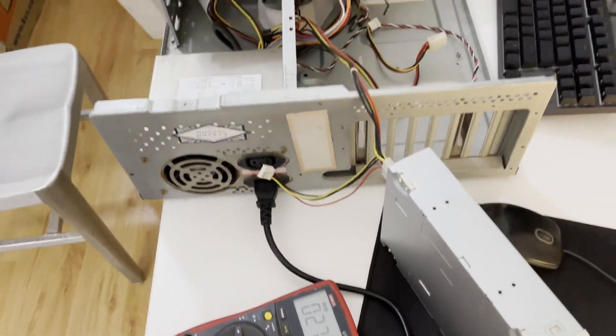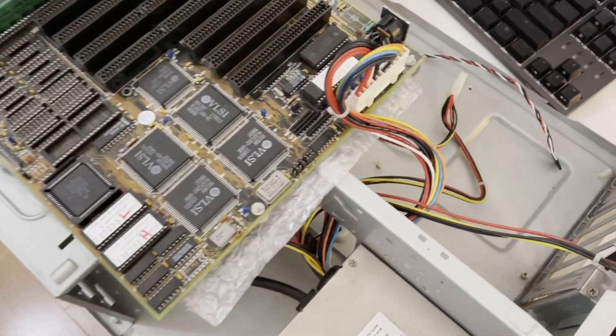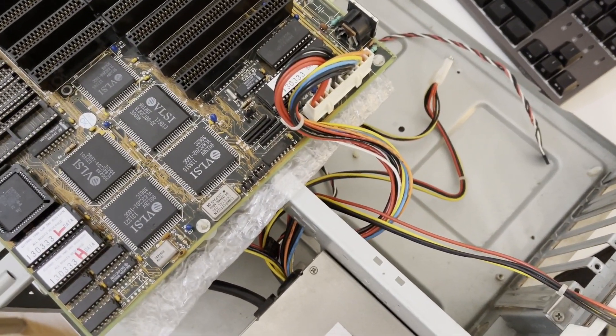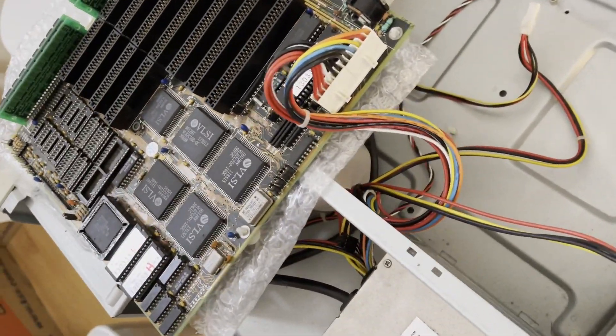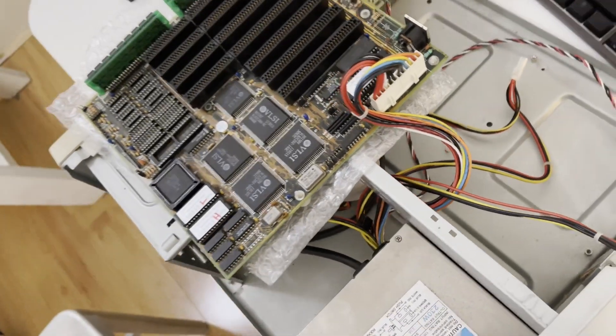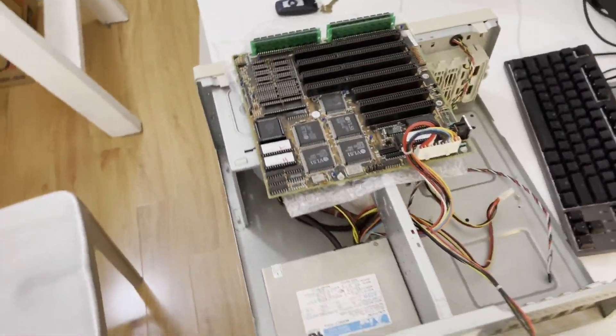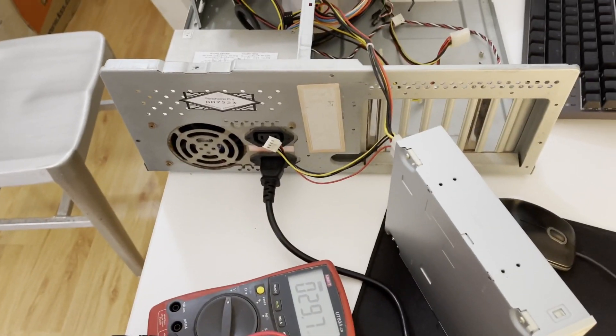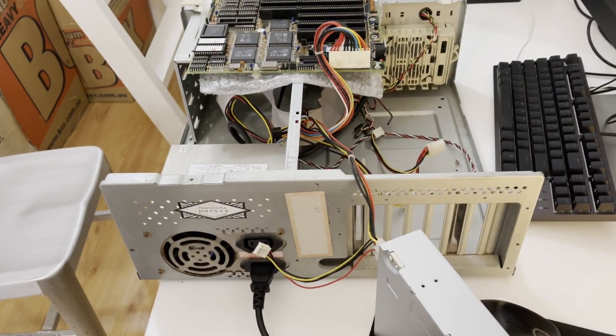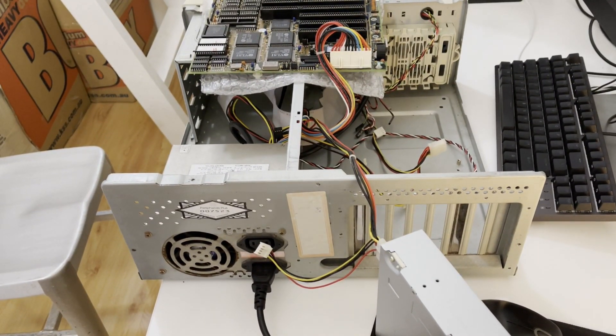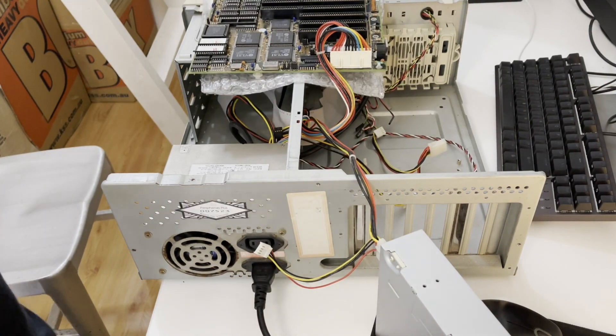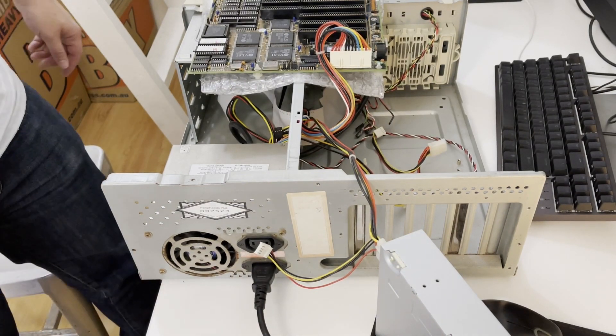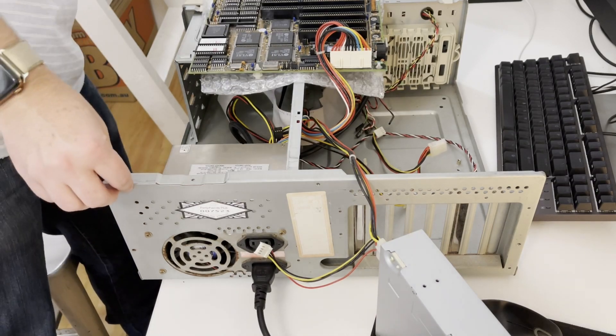When connecting up an AT style power supply to a motherboard, you always want black to black, otherwise you will blow up the motherboard. I definitely blew up at least one 486 ISA board unfortunately back when I was very young playing around with it. Alright, so that's hooked up. Let's see if we get any sparks.